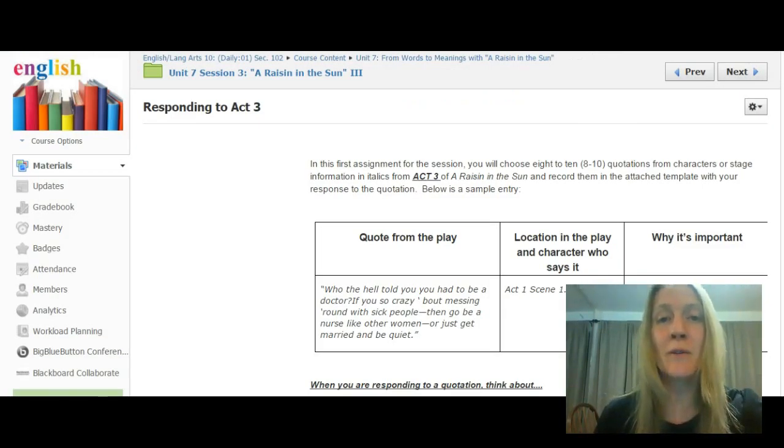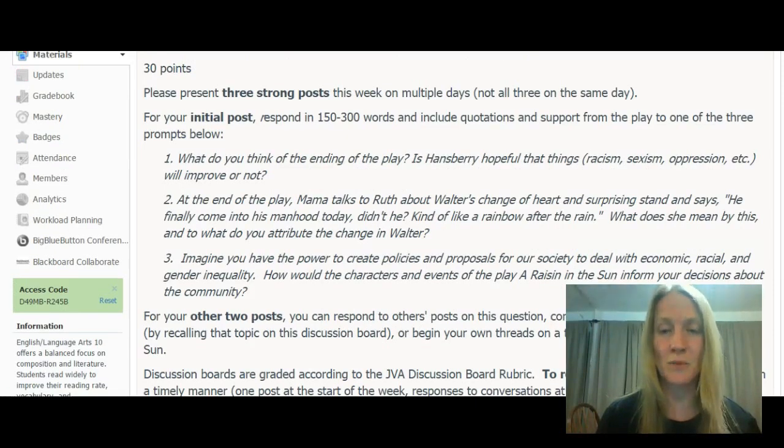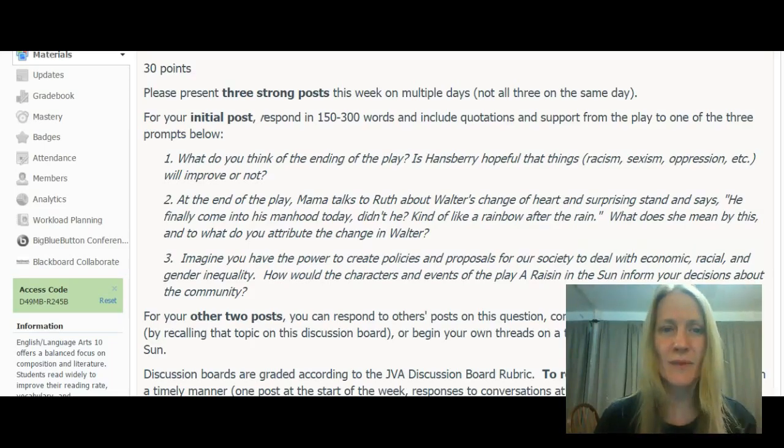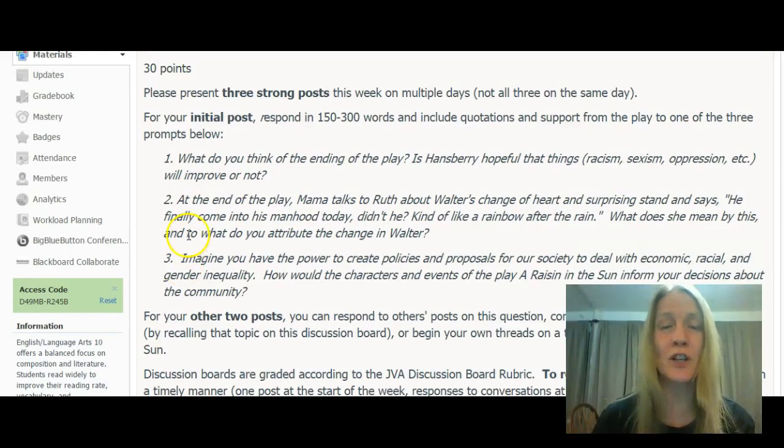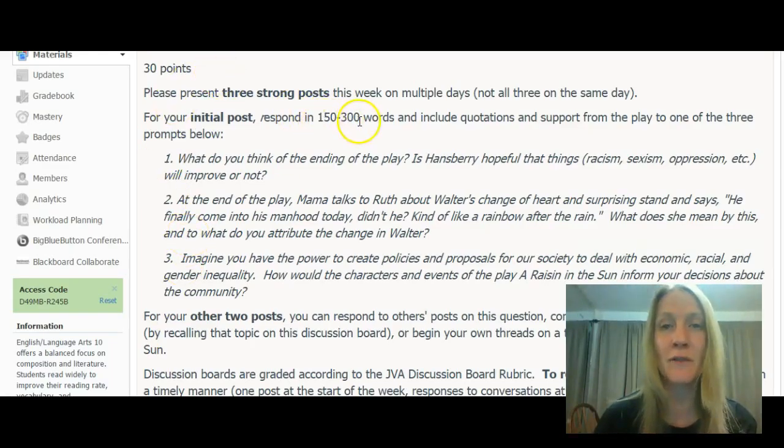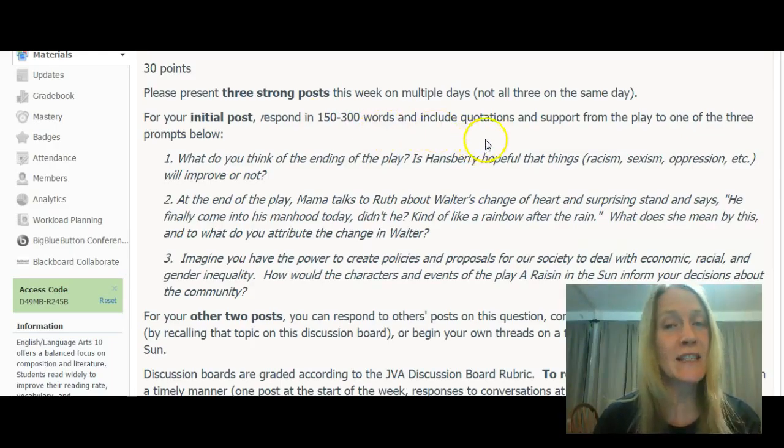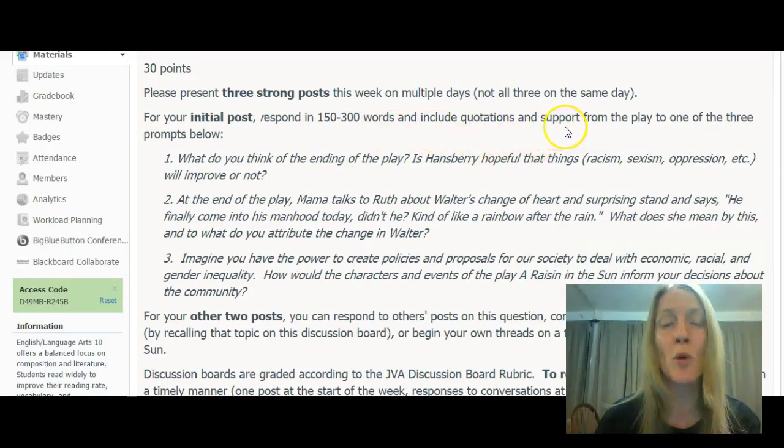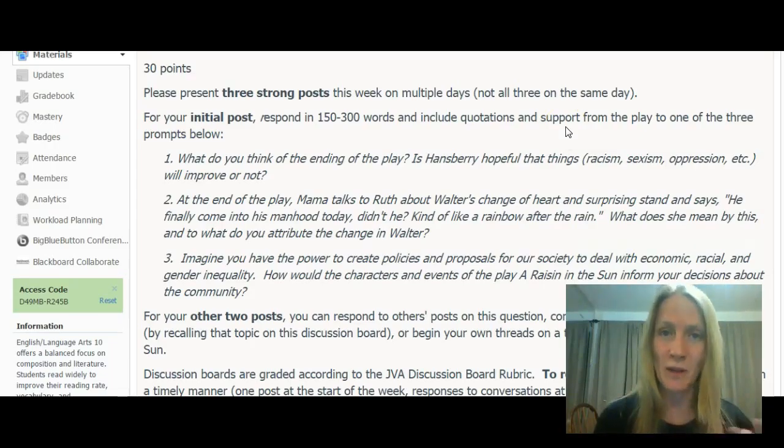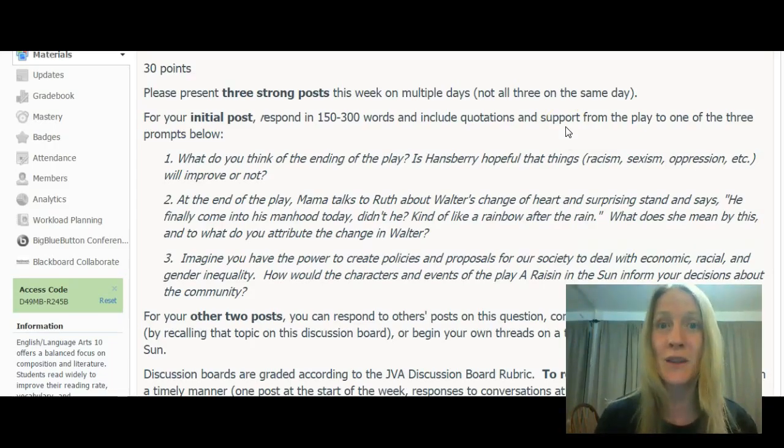Then from there, you'll go on to a discussion prompt. In this discussion, you're going to have three different choices. You're going to choose one of the prompts and compose approximately 150 to 300 words on that. Get some quotations from the play, some support from the play. This is going to set you up next week to do your essay.